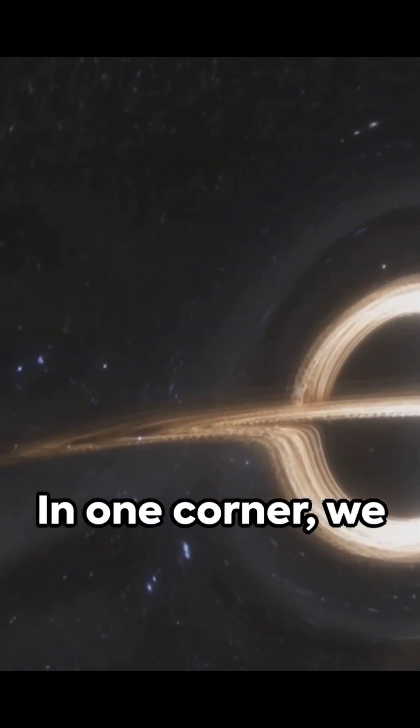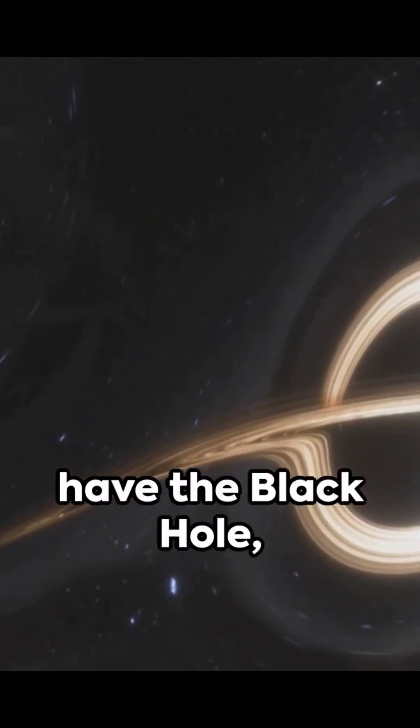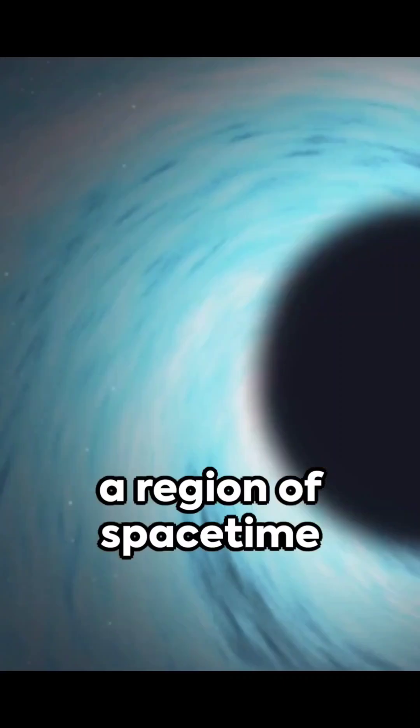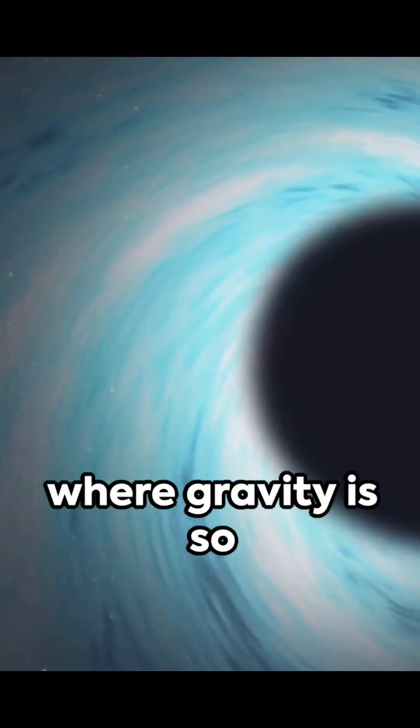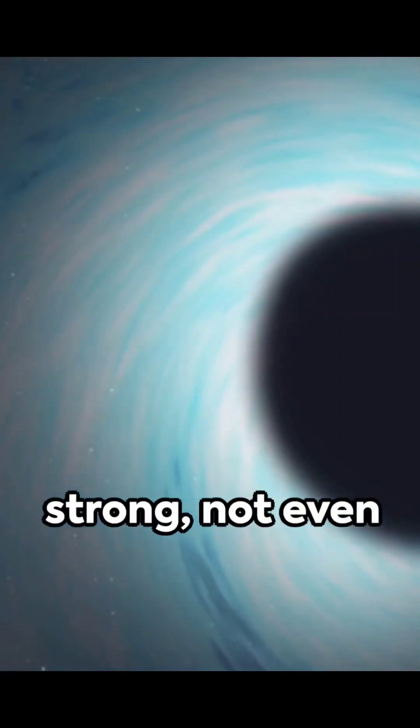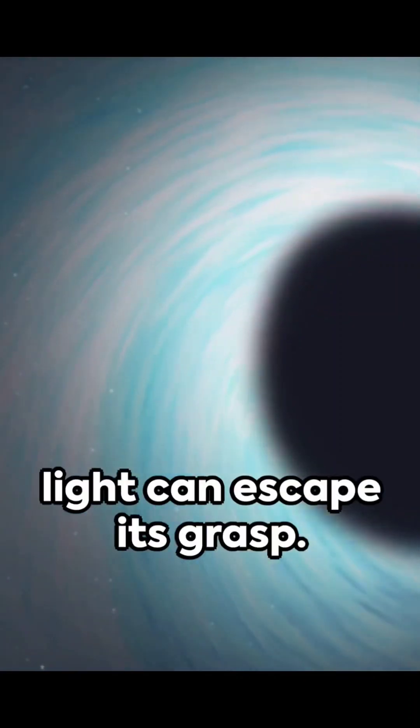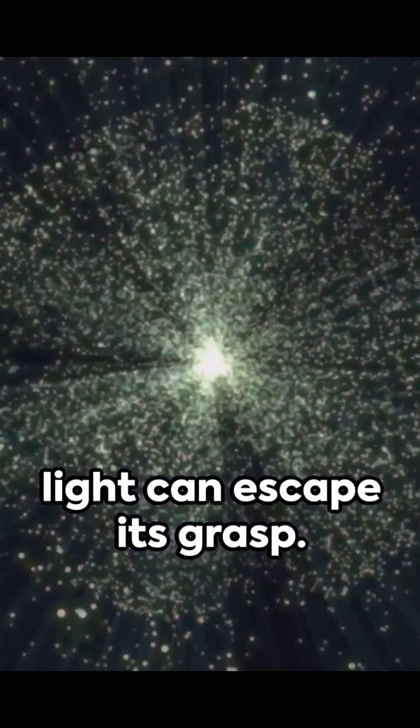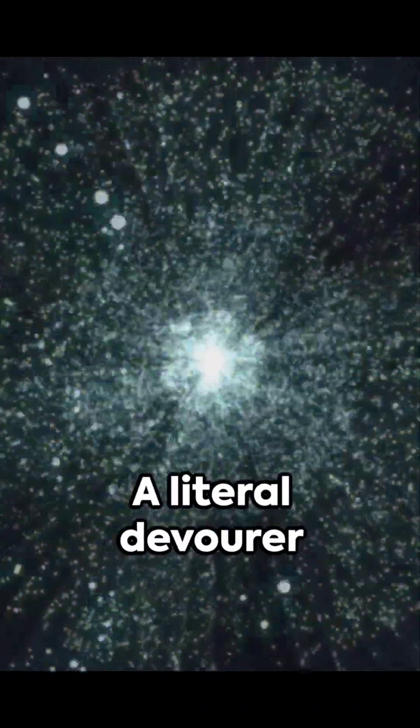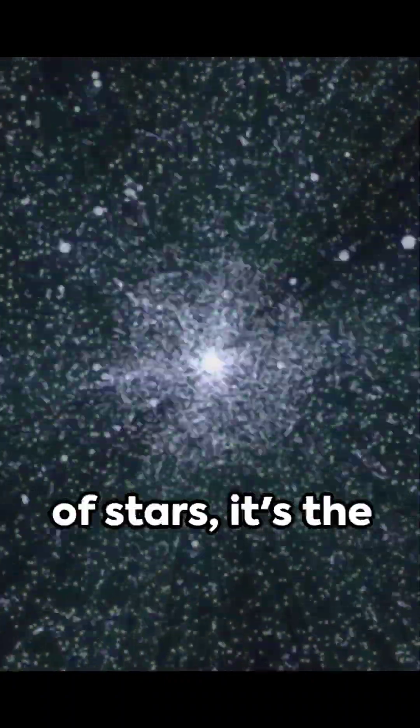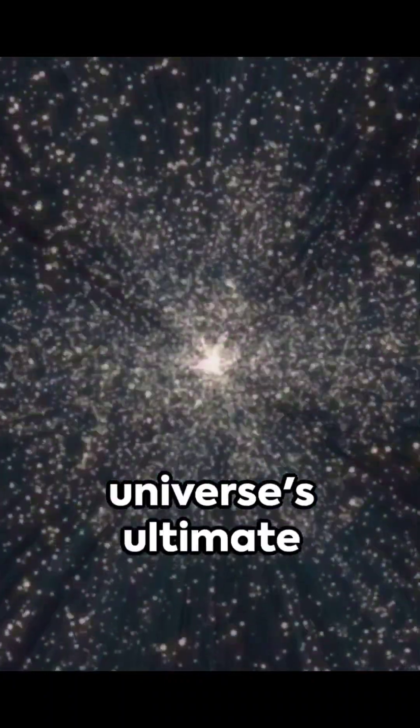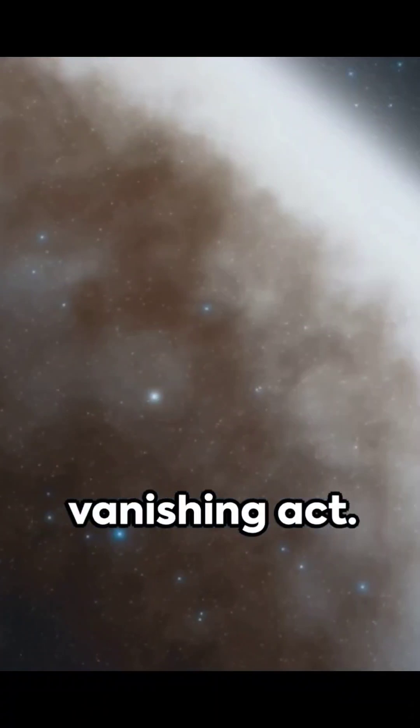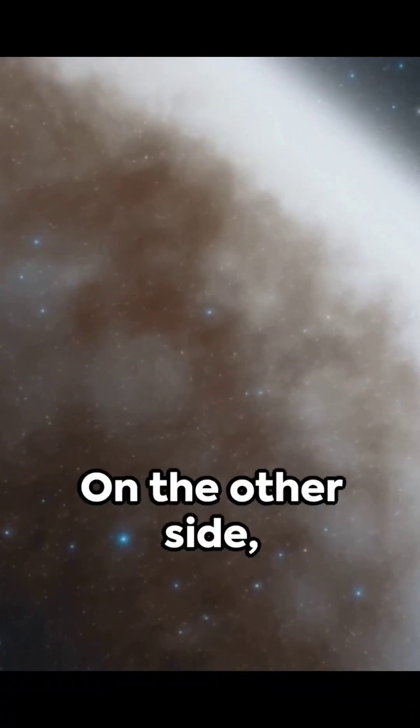In one corner, we have the black hole, a region of space-time where gravity is so strong not even light can escape its grasp. A literal devourer of stars, it's the universe's ultimate vanishing act.